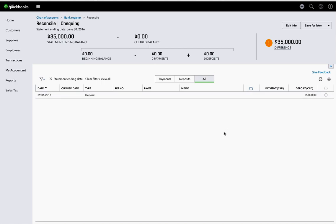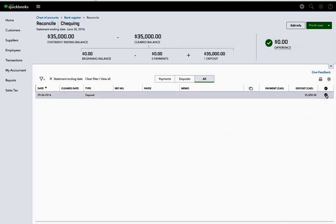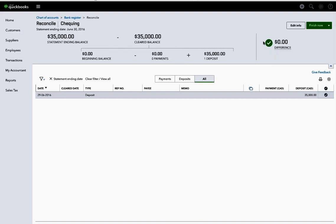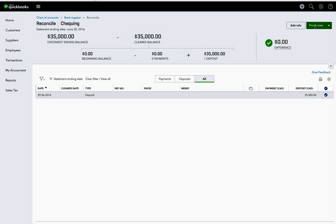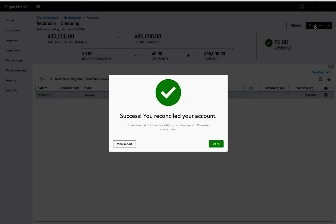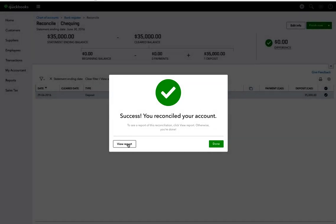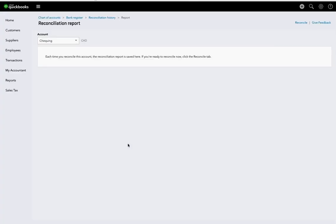This was the beginning of the company, and the owner had put in $35,000 to begin the company, so that's all that there is. So once the difference is zero here, it means that it is reconciled. So we can finish it now, click that, and we can view the report.